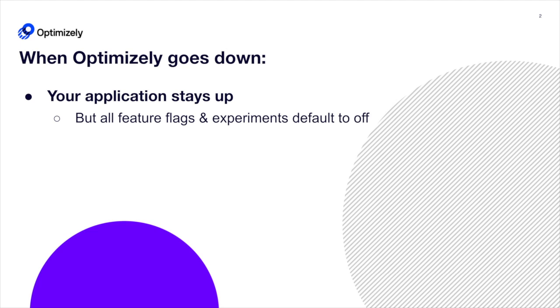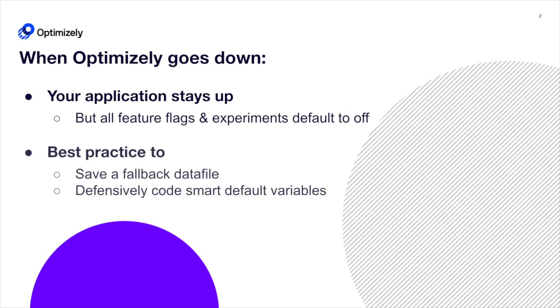It's a best practice to save a fallback data file and defensively code smart defaults for feature variables.